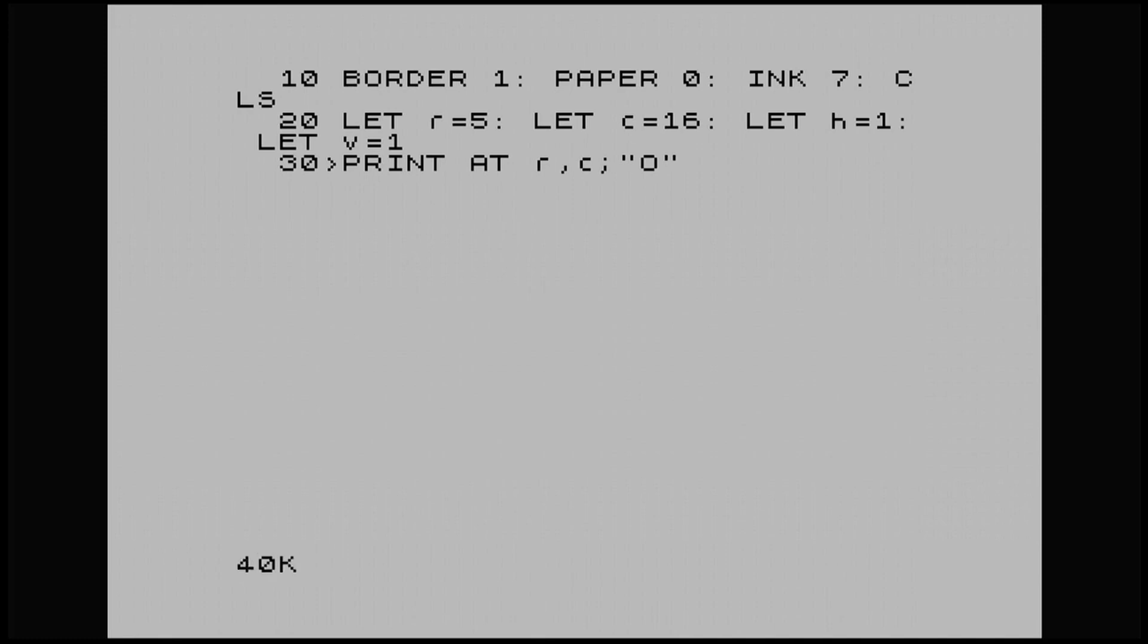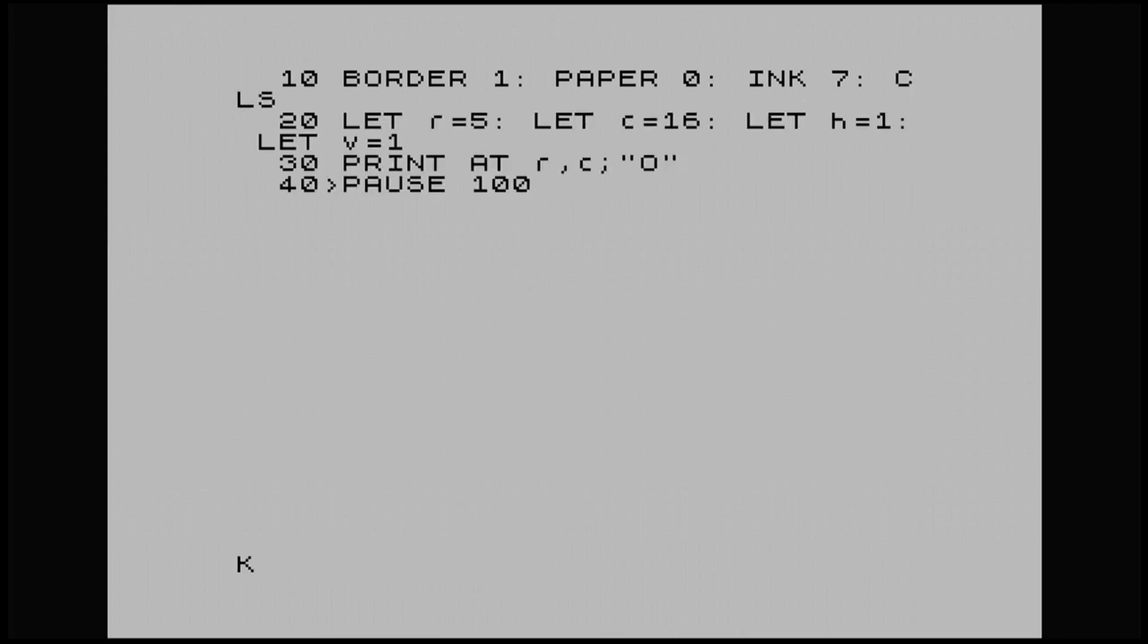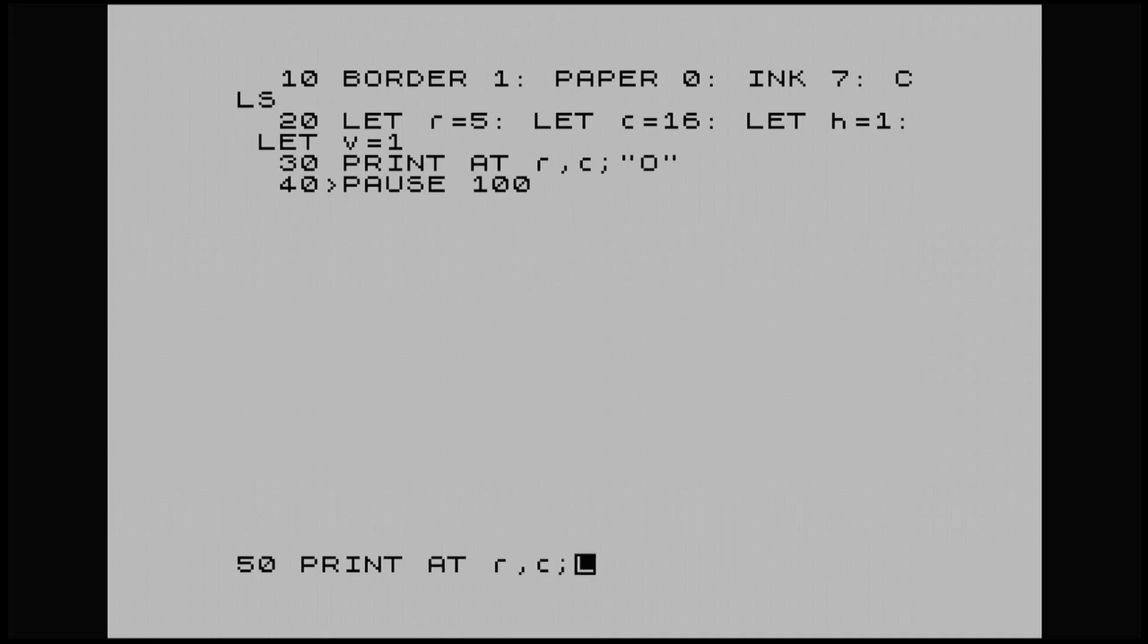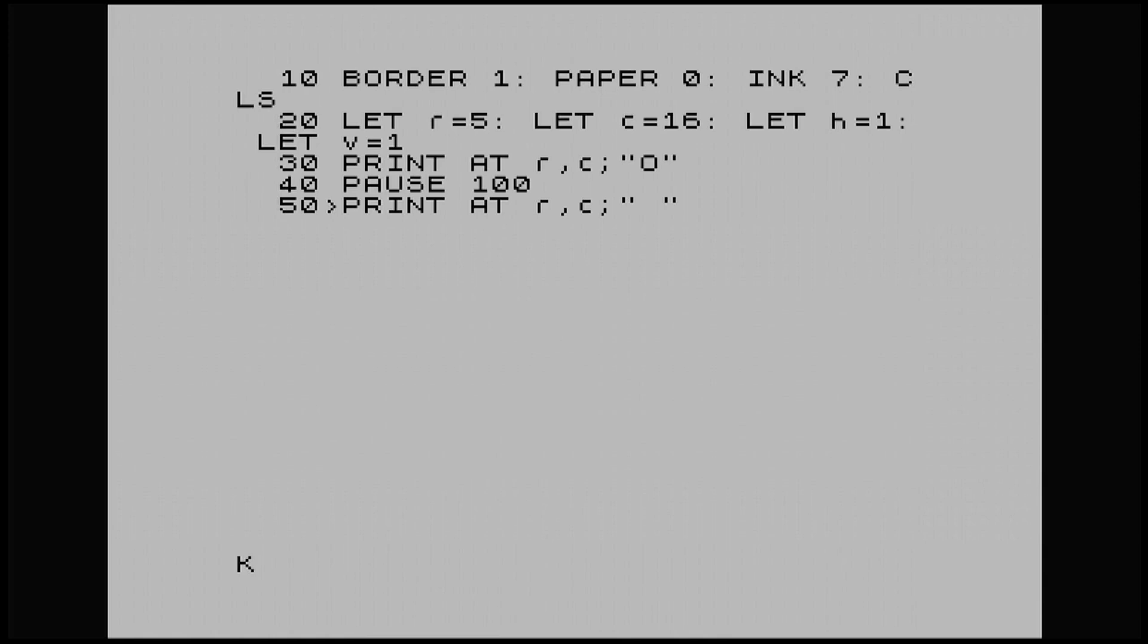Line 40. I'm just going to put a pause in there, pause 100. And then 50. Print at R dash C. Space. There we go. 60.